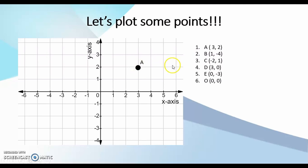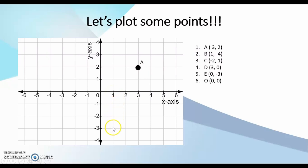My point B is (1, -4). It means I start at my origin and I move one unit to the right on my x-axis, followed by four units downwards on my y-axis. So my point B actually lies here.